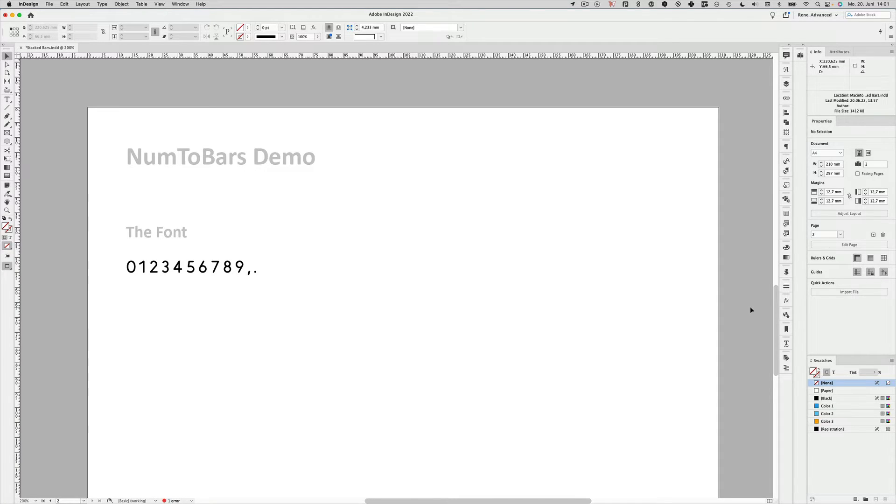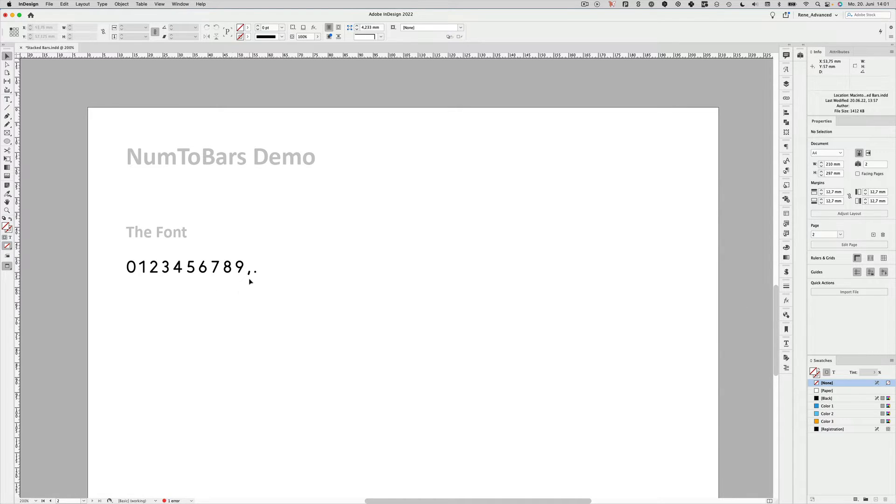For this font we tried to focus only on the essentials, so we only included numbers from 0 to 9, a comma, and a period, because that's all we need to create those bars.